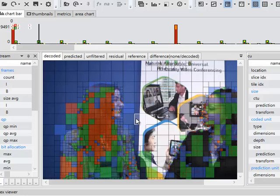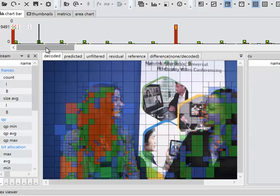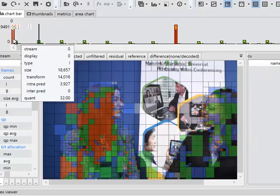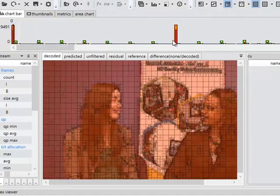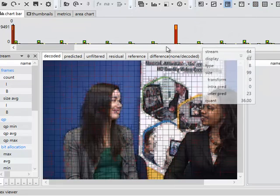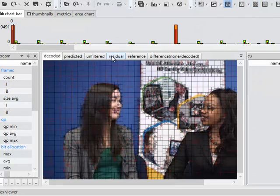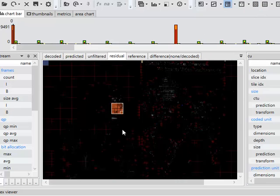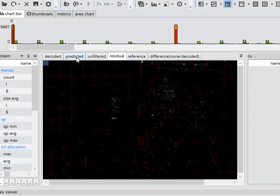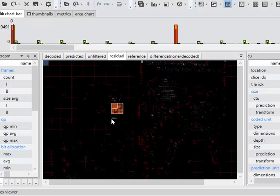Now let's go back to that first frame, that intra-frame. If we look at the residual again, remember that the residual is what's left after we subtract the prediction from the original frame.